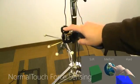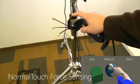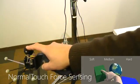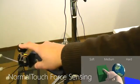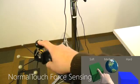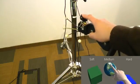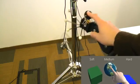Our Normal Touch device senses the finger force and can render force feedback, allowing the user to interact with deformable objects and feel their different surface stiffness.